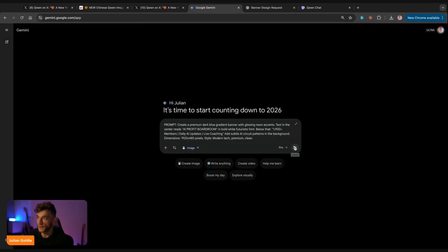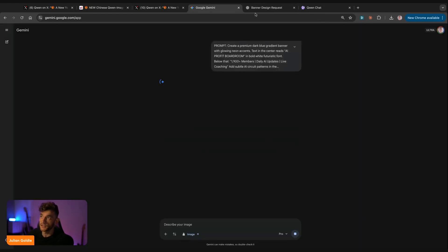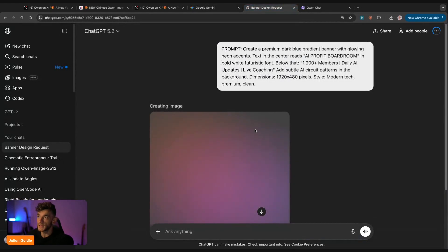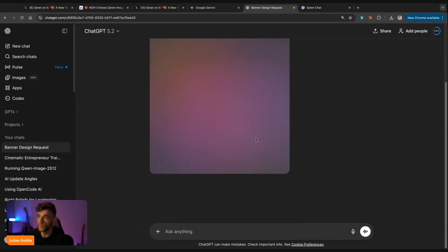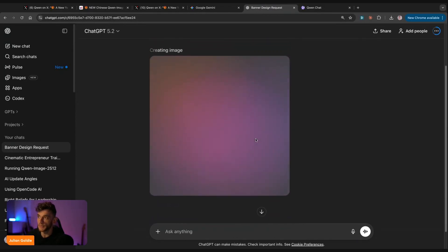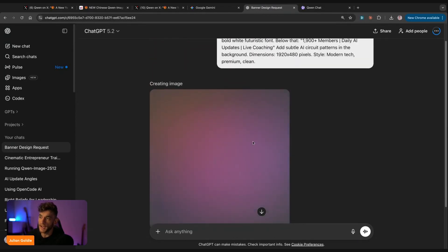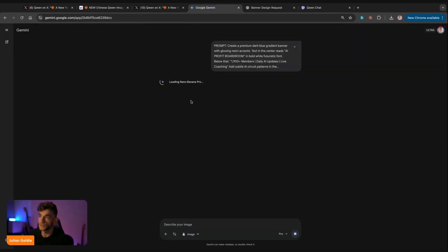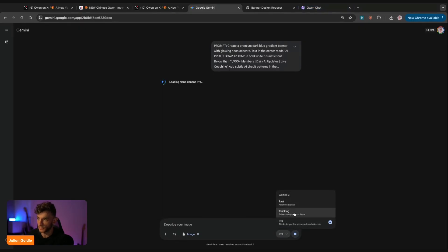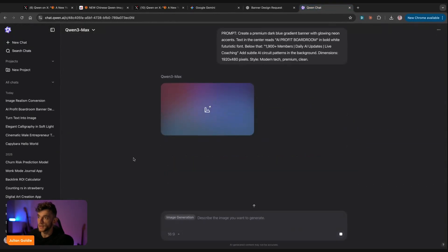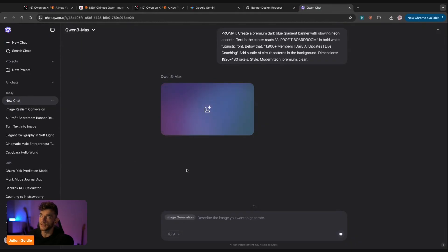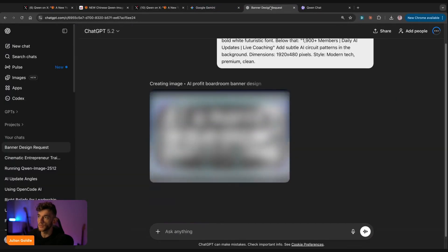We're going to create images inside here. Typically ChatGPT's image 1.5 update that came out recently is the slower option. And then you have Google Gemini Nano Banana, and you can switch between fast and pro when you're generating the images as well. And then we have Qwen Chat over here. So let's plug in the Qwen Chat and see what we've got.